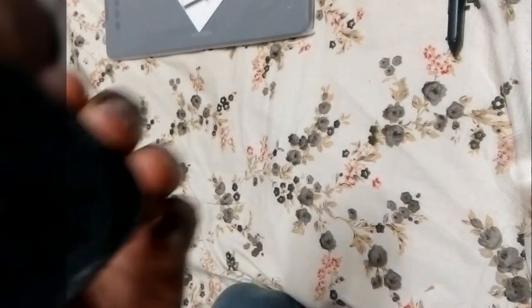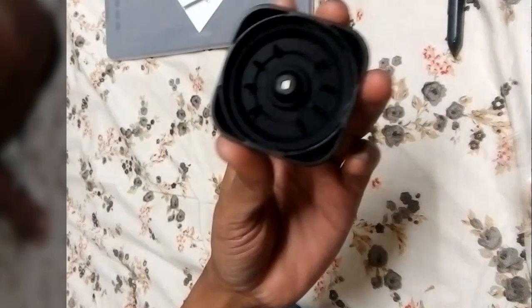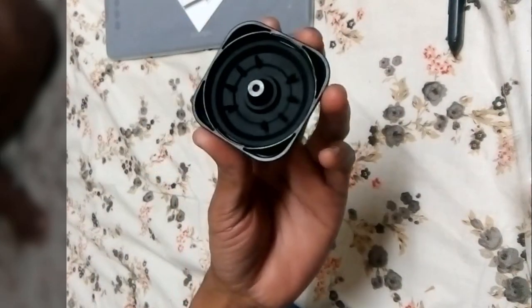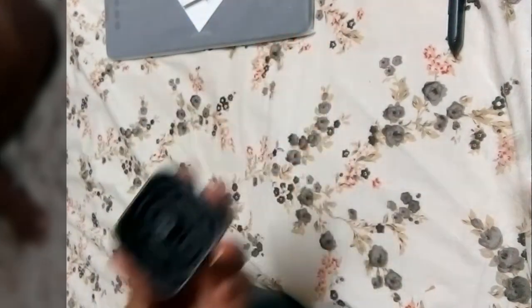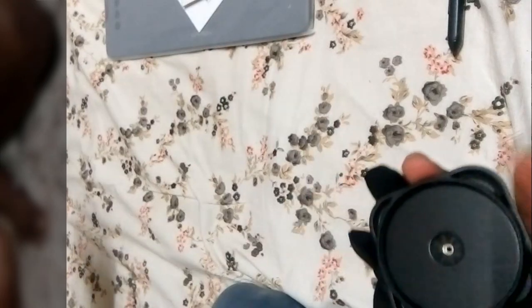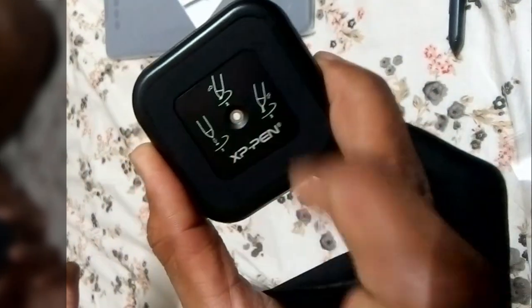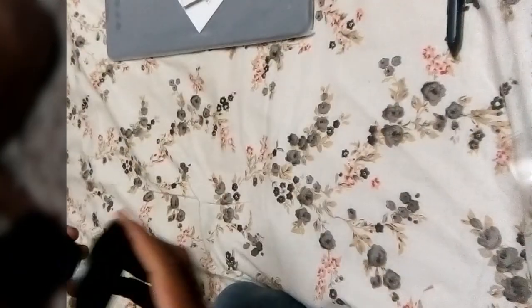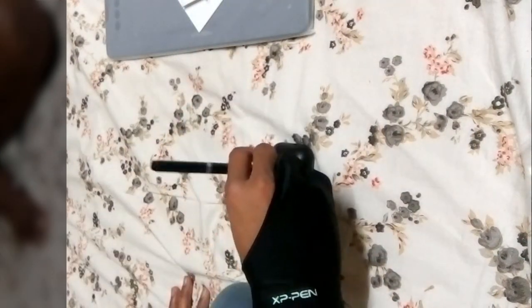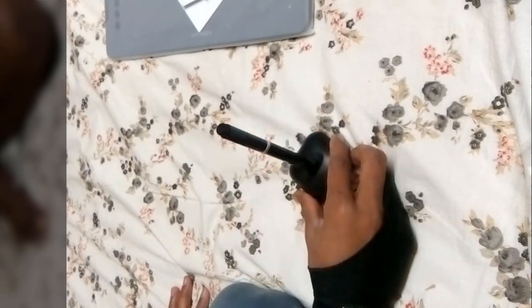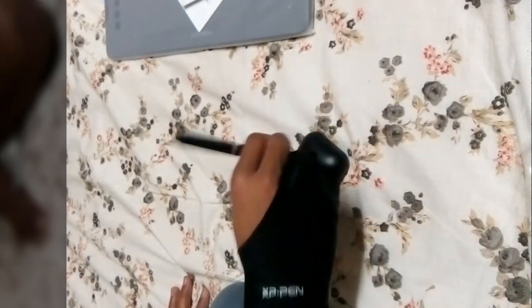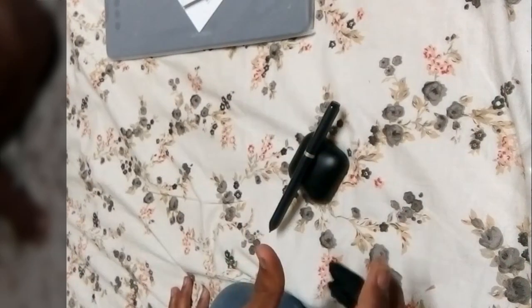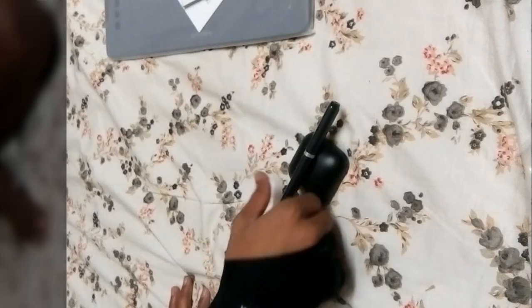Let me go inside this pen stand. Here you can see these are the eight nibs. Inside this bag you will find a nib remover. Using this you can remove your nibs of pen. You can also use it for pen holding. You can place this however you want in this pen holder.